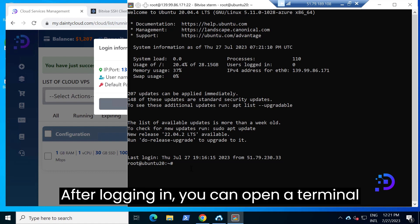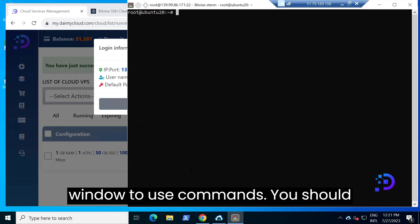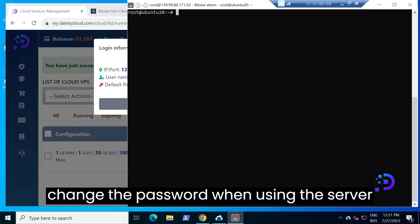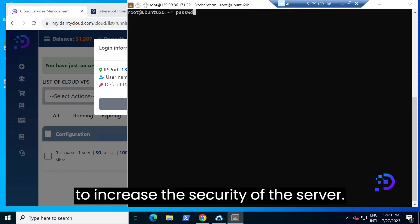After logging in, you can open a terminal window to use commands. You should change the password when using the server to increase the security of the server.